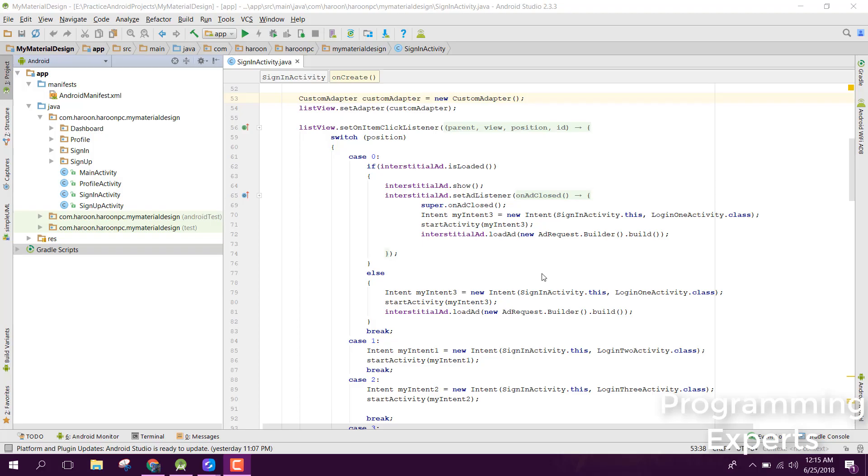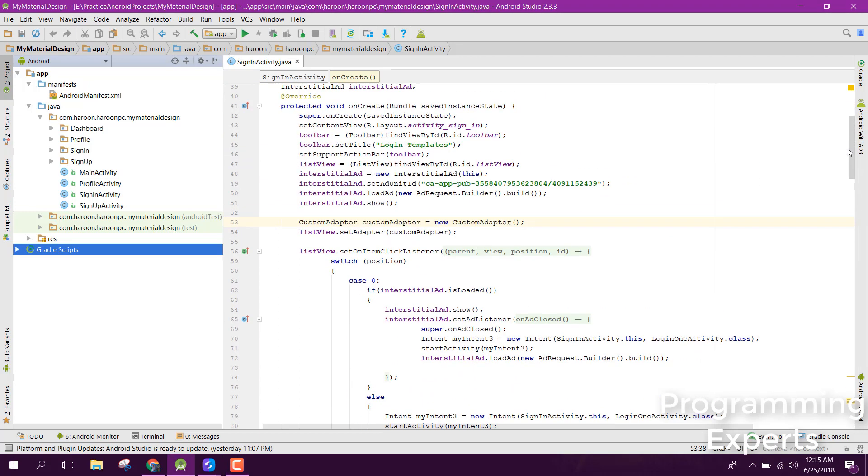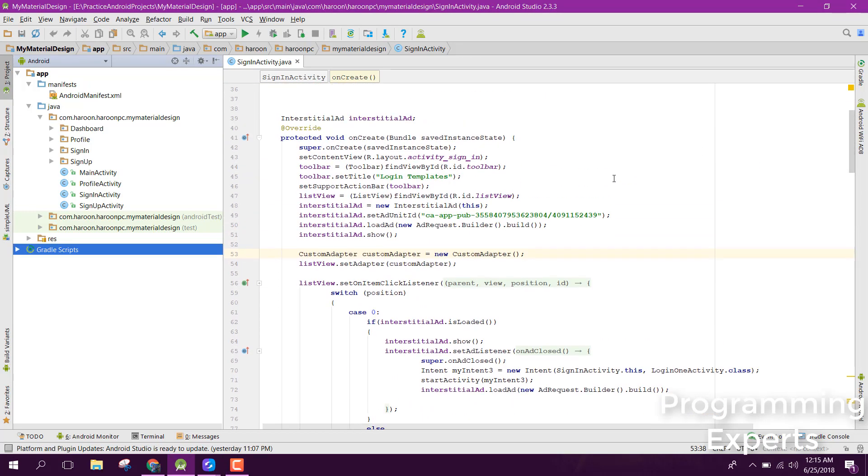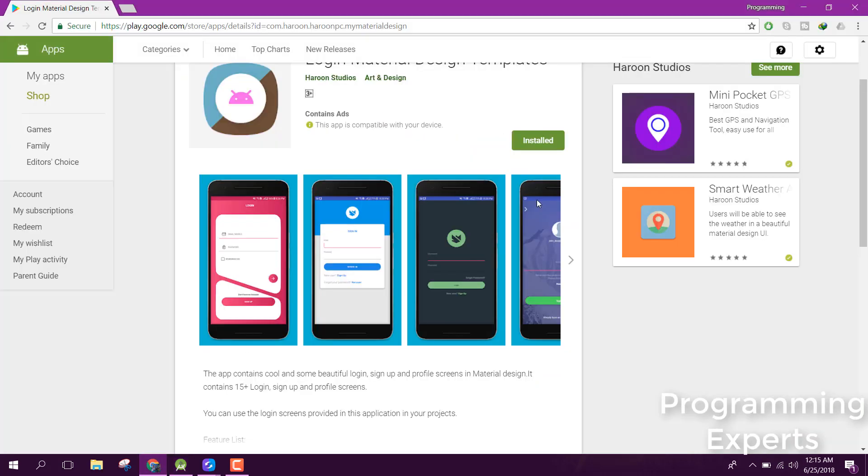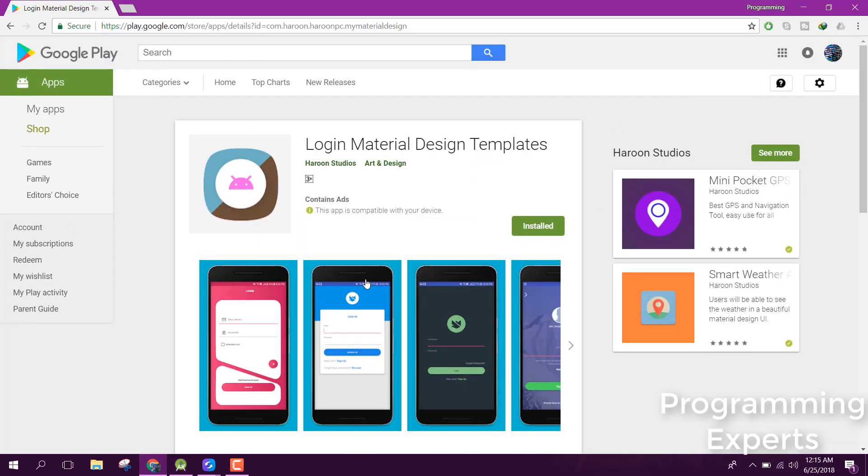Welcome to my another video on Android app development. In this video, I am going to give you a demo of my new app which I have created. It's basically the login and sign up screen using material design.